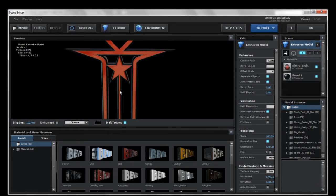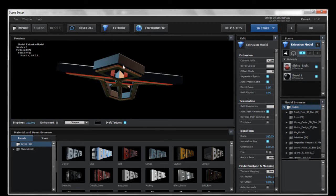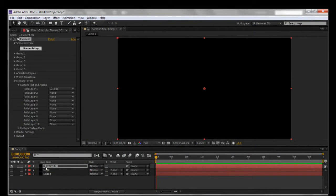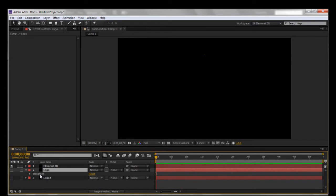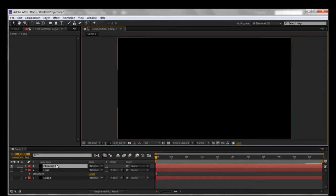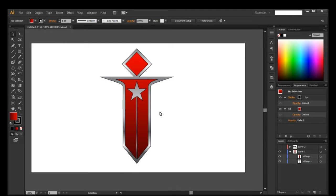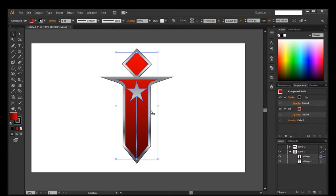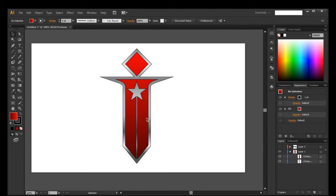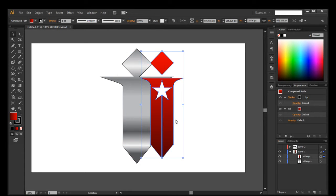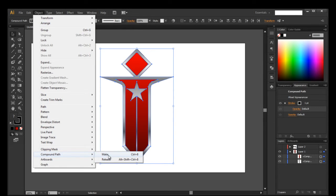But let's say we do want that red section — the main part of the logo — to actually extrude. First I'll show you how to fix the see-through problem, since those are two totally different things. What we need to do is cancel, come over here, and start deleting the masks. Then reset Element 3D. Go back to Illustrator, because that's where the problem actually starts. As you can see, it's two separate layers. All we need to do is combine them. Since the red part is on top of the silver part, grab it, go to Object, Compound Path, and Make.